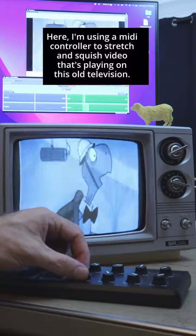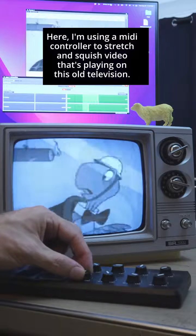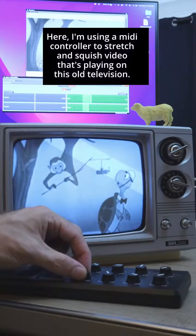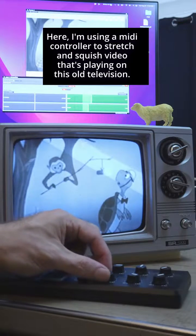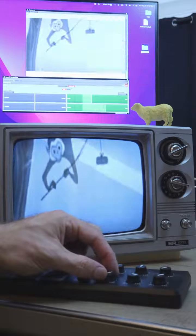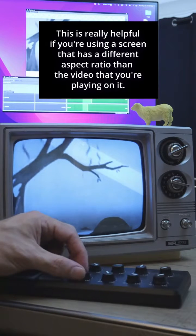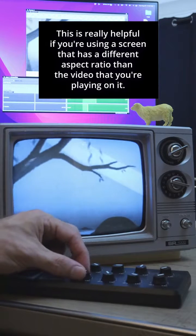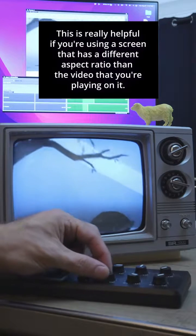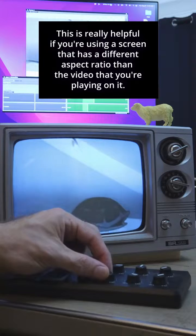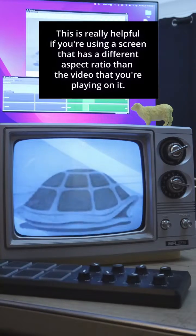Here I'm using a MIDI controller to stretch and squish video that's playing on this old television. This is really helpful if you're using a screen that has a different aspect ratio than the video that you're playing on it.